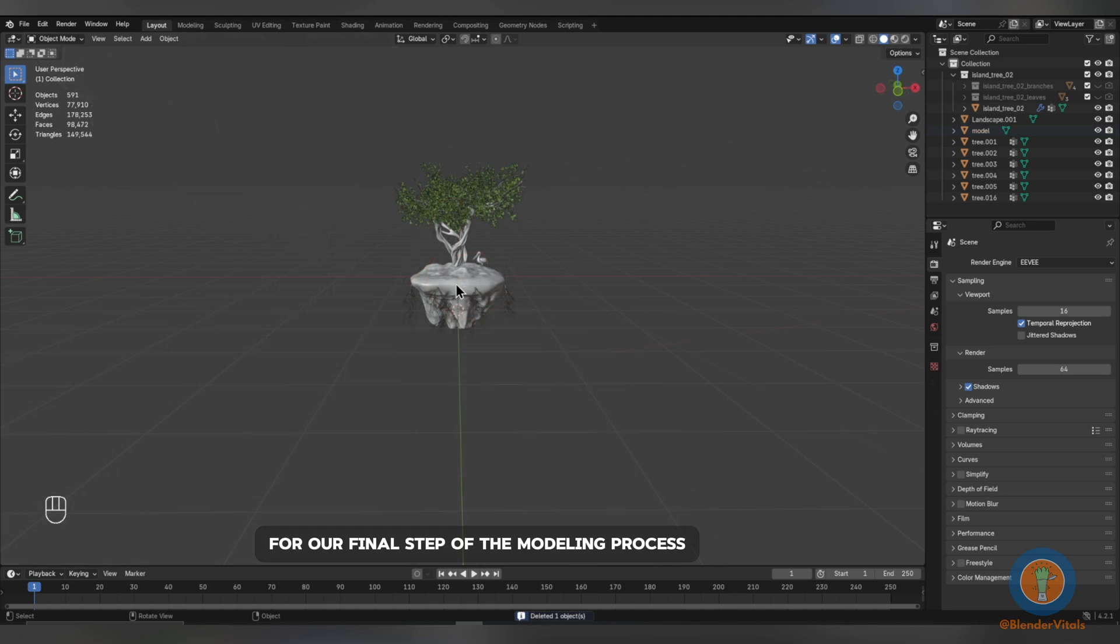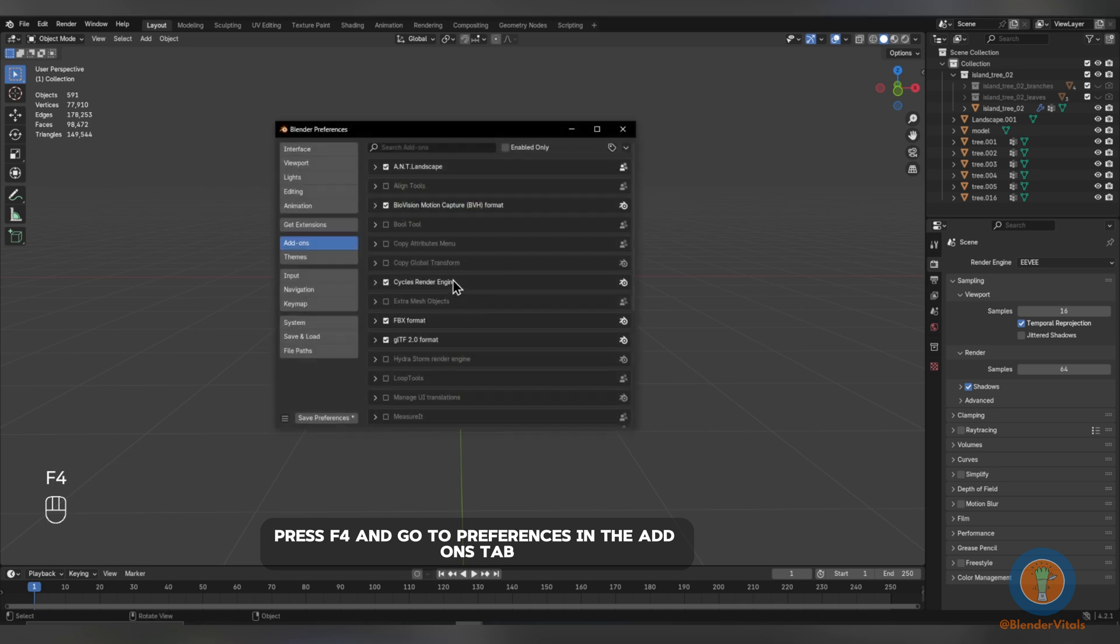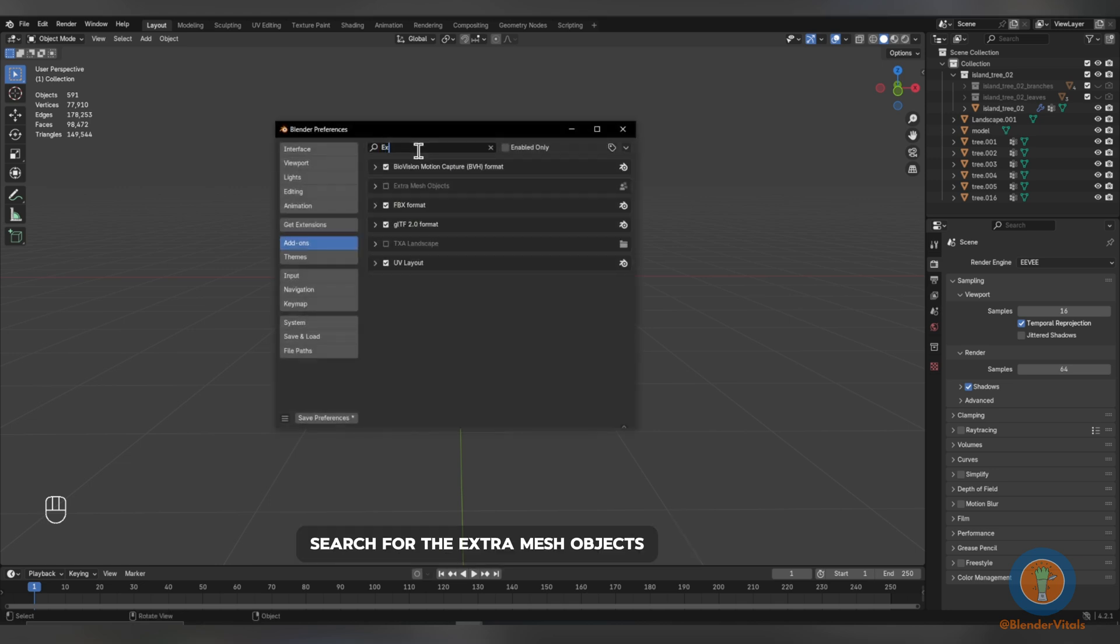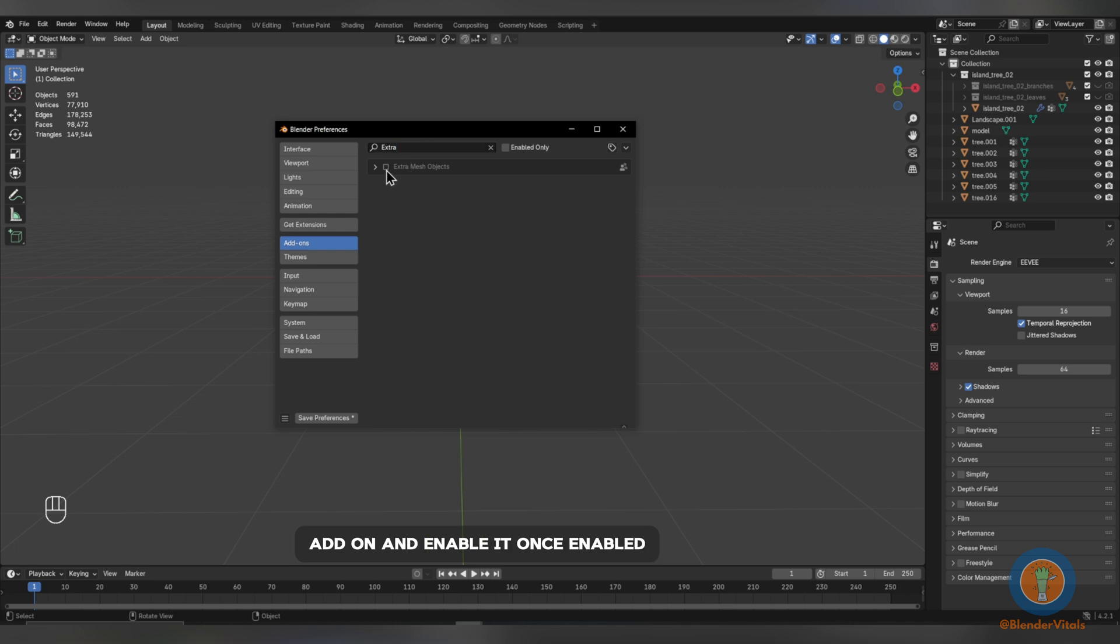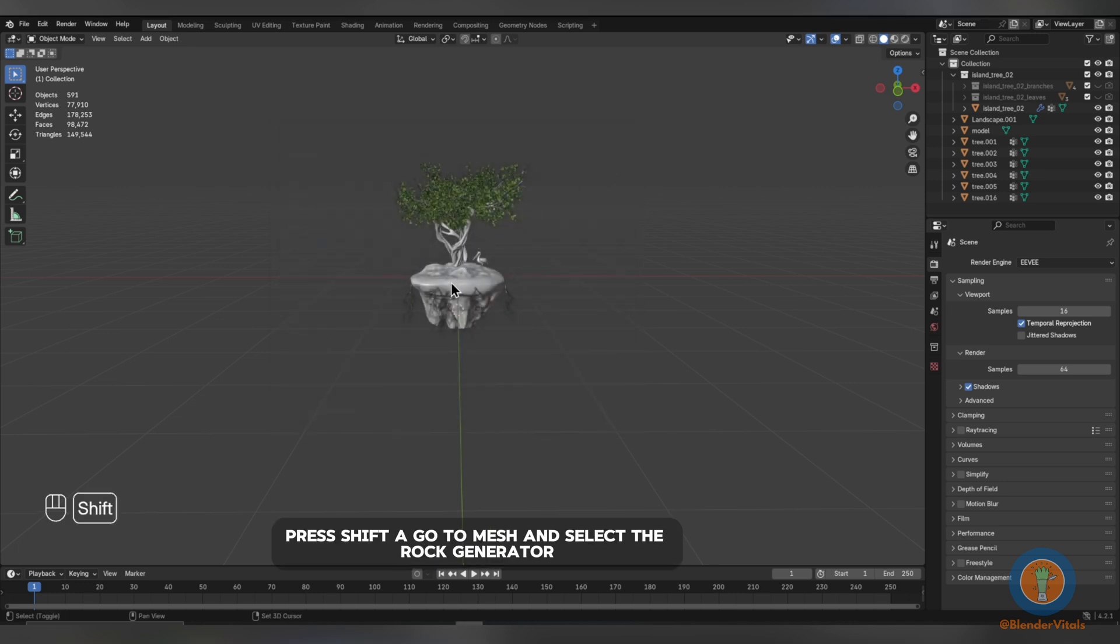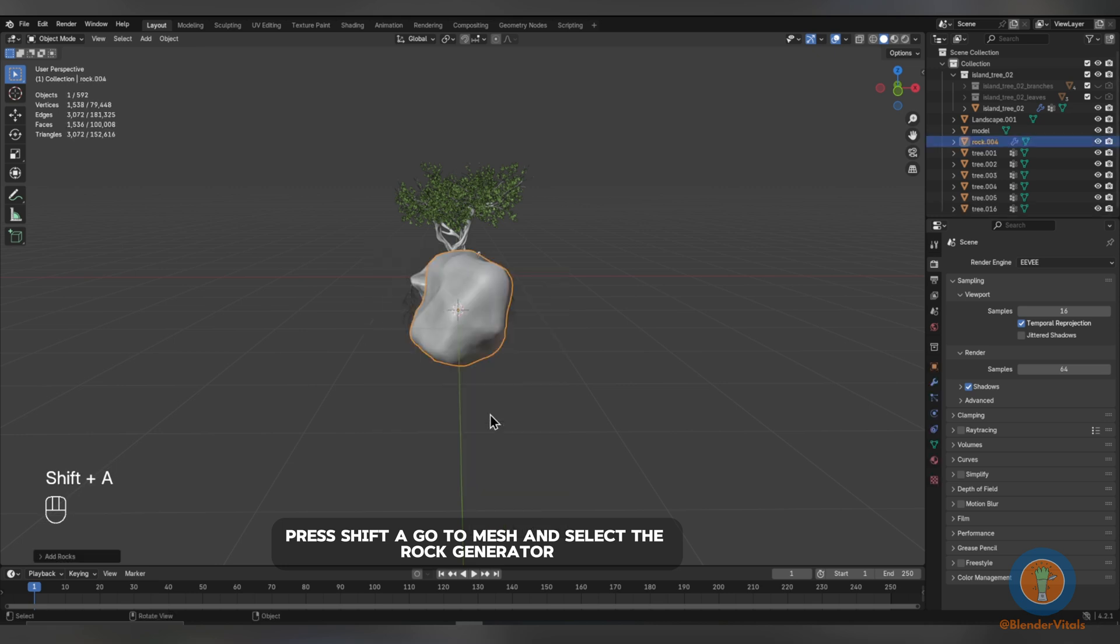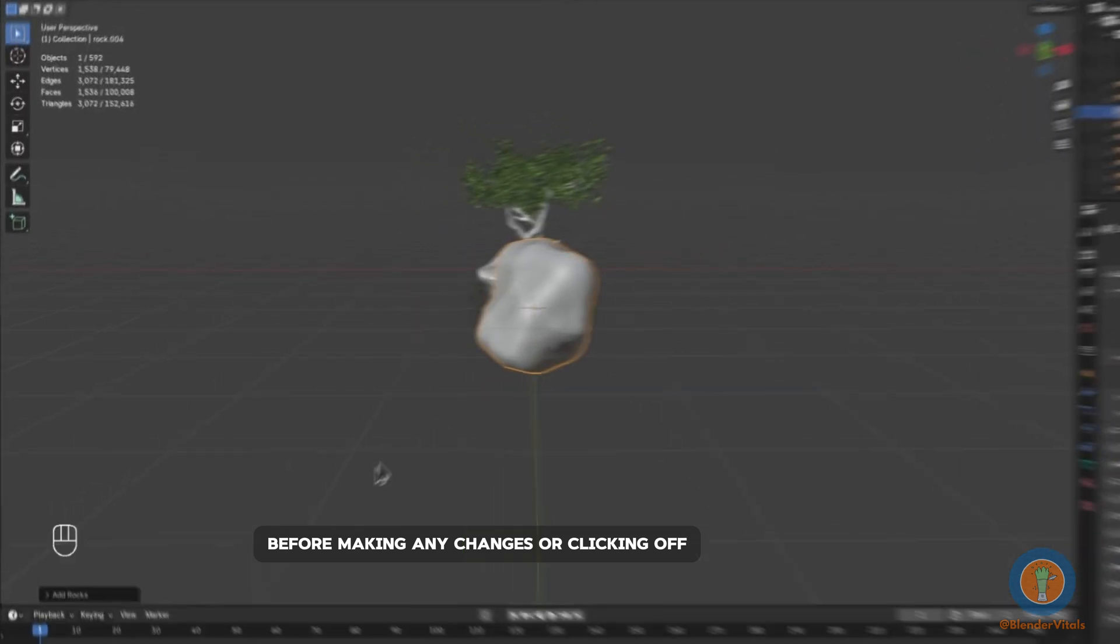For our final step of the modeling process, we're going to add in some rocks. To do this, press F4 and go to Preferences. In the Add-ons tab, search for the Extra Mesh Objects add-on and enable it. Once enabled, press Shift-A, go to Mesh, and select the Rock Generator. Before making any changes or clicking off, open the Properties panel in the bottom left.